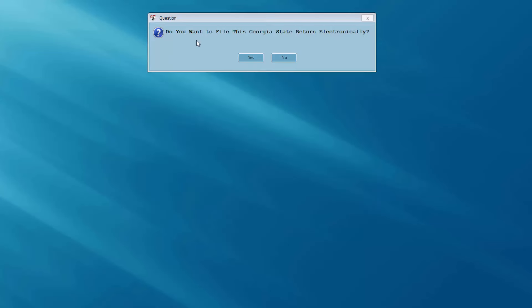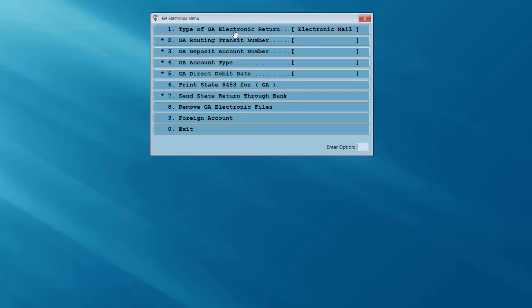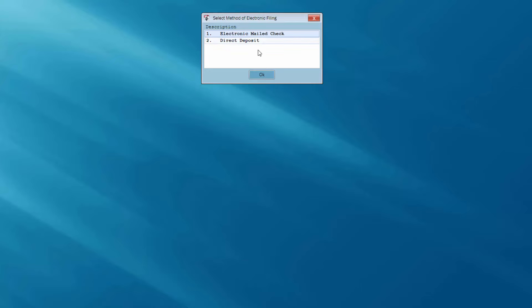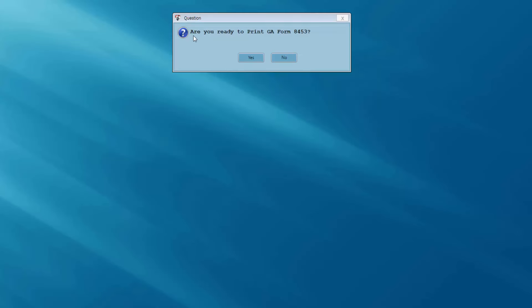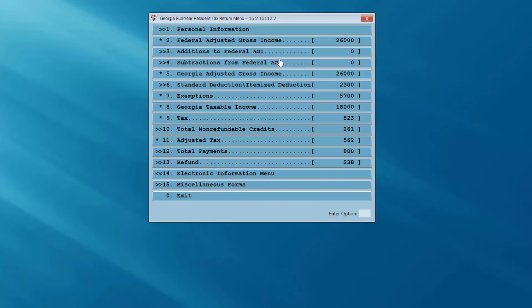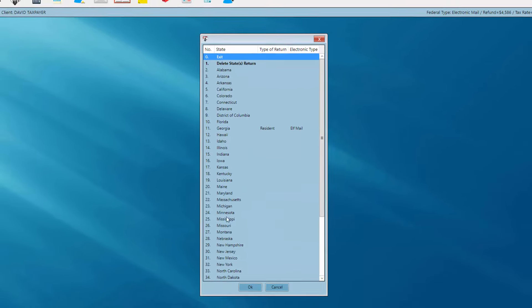I'm going to select option 14, the electronic information menu. I'm asked do I want to file this Georgia state return electronically? Yes, I do. Just as on the federal side, if I wanted to change from an electronic mail check to direct deposit I could do that. I'm going to exit the electronic menu — I've marked that state return for electronic filing. The program asks am I ready to print Georgia Form 8453? Some states require you to print an 8453 signature authorization and have your client sign it and keep it on file. For our practice return I'm going to answer no, and I'll exit the state return and exit the state menu. I'm back at the 1040 screen.